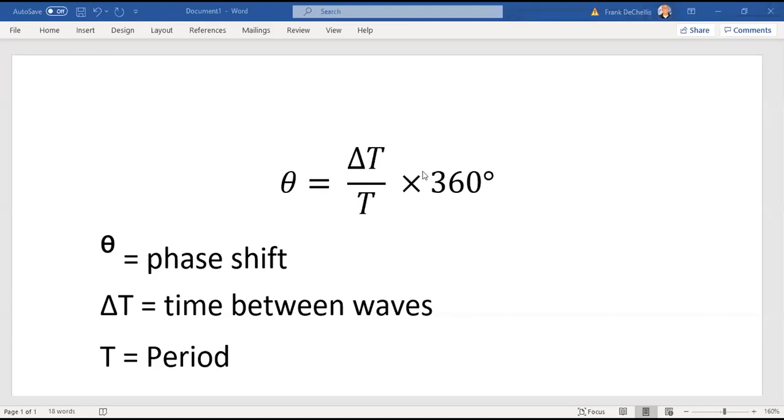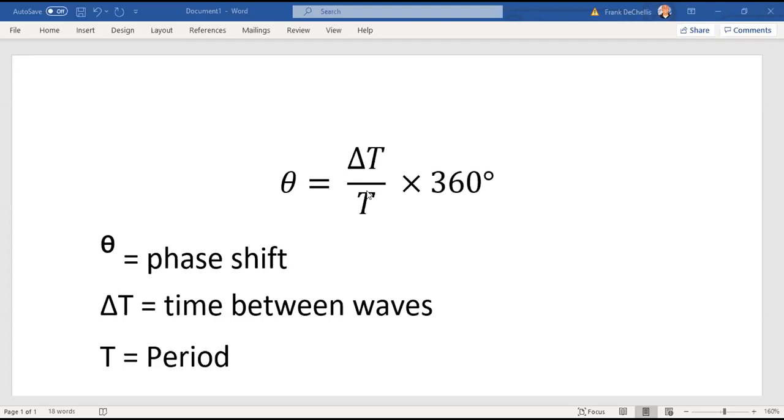First, we'll review the formula for phase shift. Theta, or the phase shift in degrees, equals delta T over T times 360. The capital T is the period of the wave. So 500 hertz gives a two millisecond period. Delta T will be the time between the two waves, and that's what we'll go over. Once we have those two values, we can calculate phase shift.